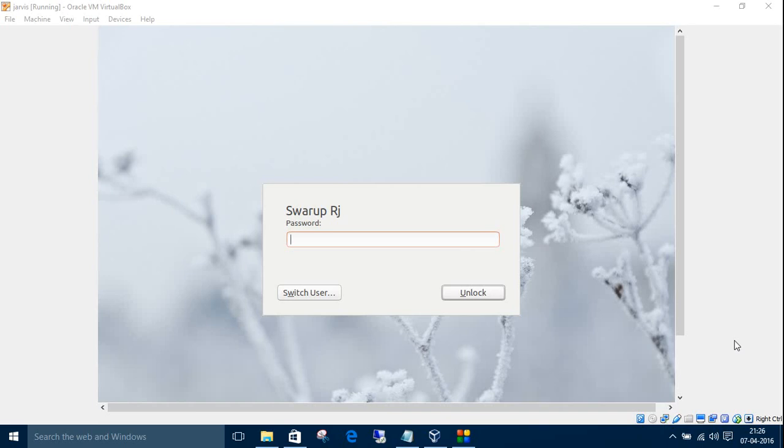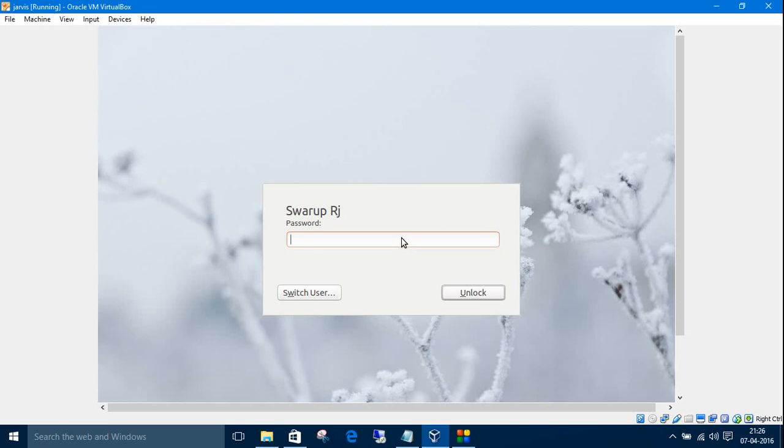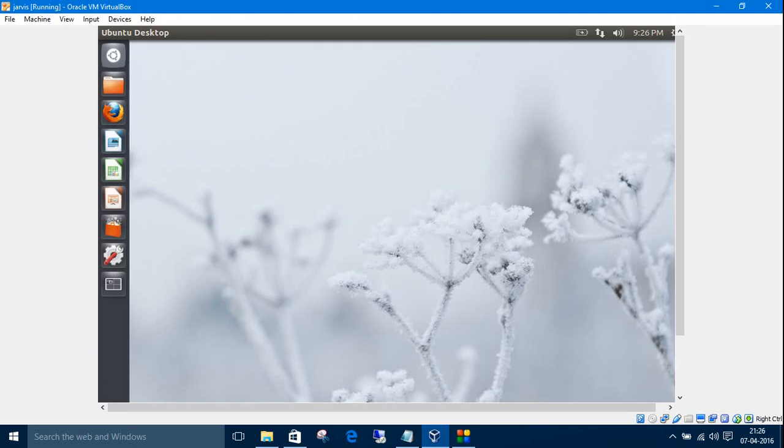Hey this is SurupRJ, welcome to Linux Commands in 11 minutes. So I have installed Ubuntu 12.10 in virtual machine, let's get on with it.